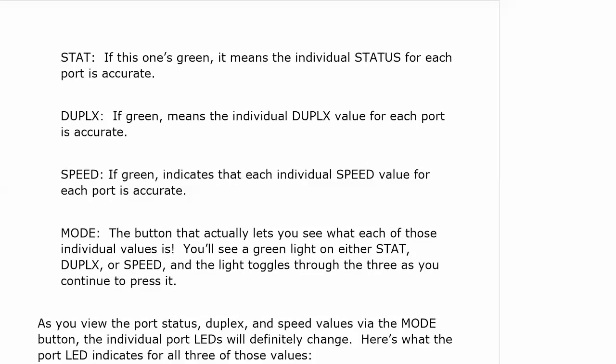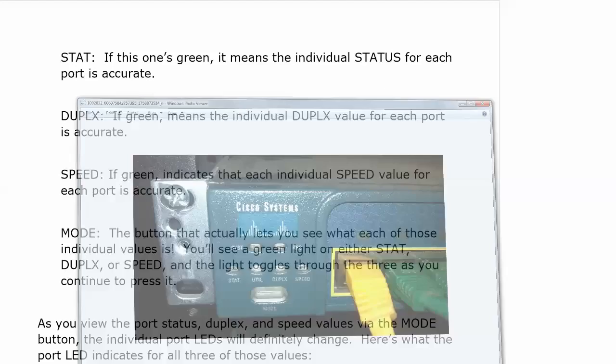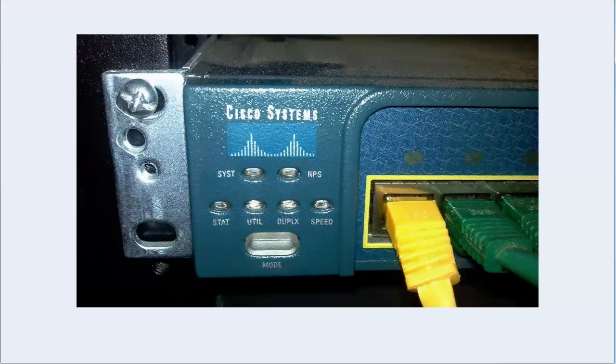Now if you see status, duplex, and speed go green when you toggle to it, that is simply telling you the individual status, duplex, and speed for each port is accurate.